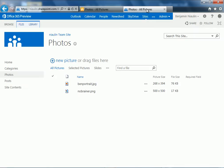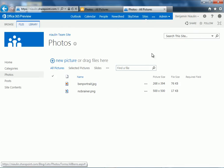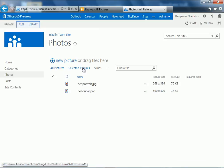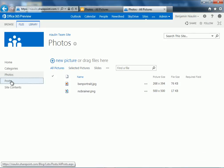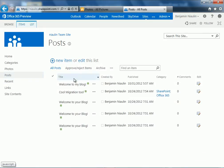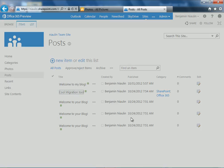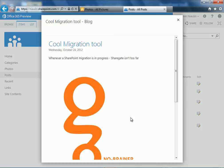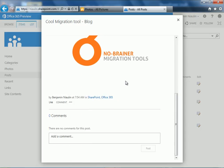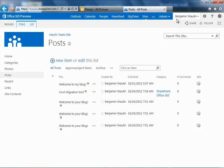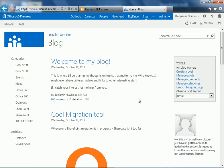And if I go to my 2013 environment, I'll see that, yes, I do have these two pictures. And if I look at my posts, I also have my posts that were brought over. So, we can see my cool migration tool blog that was added as well. Perfect. Everything was migrated as we wished from SharePoint 2010 to SharePoint 2013 using ShareGate.